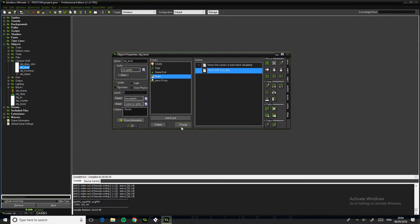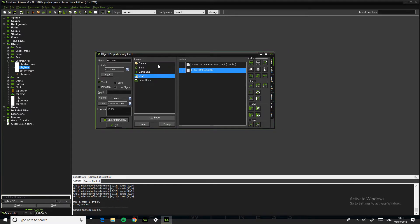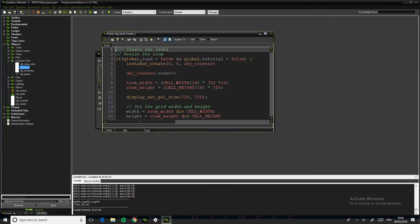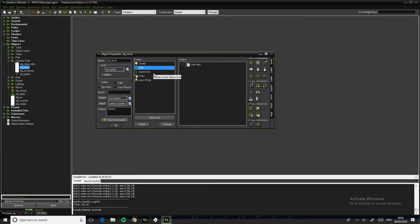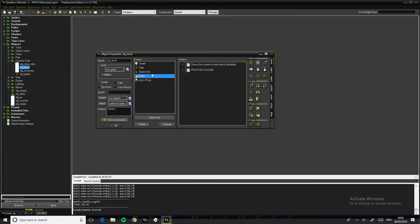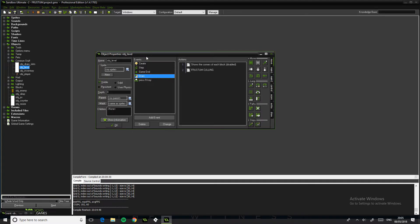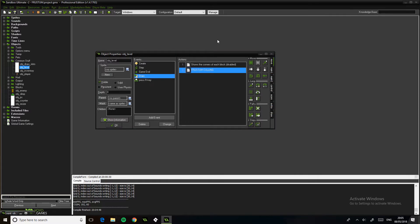So normally when we in the past had our generation with the create event which creates the level, this is all pretty much the same. And then we had the drawing, so in the draw it will just draw it once and that would be after the create event and done.